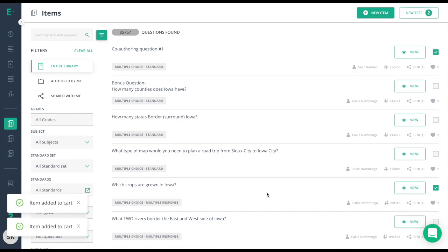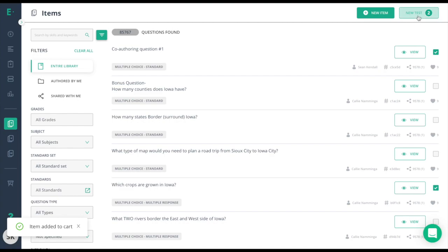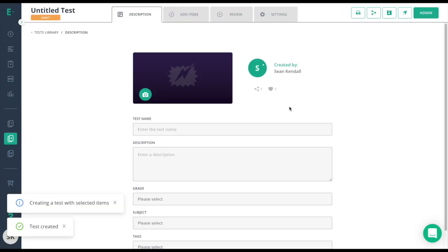At this point, I've created my test. I'll click new test and I need to give this test a name.